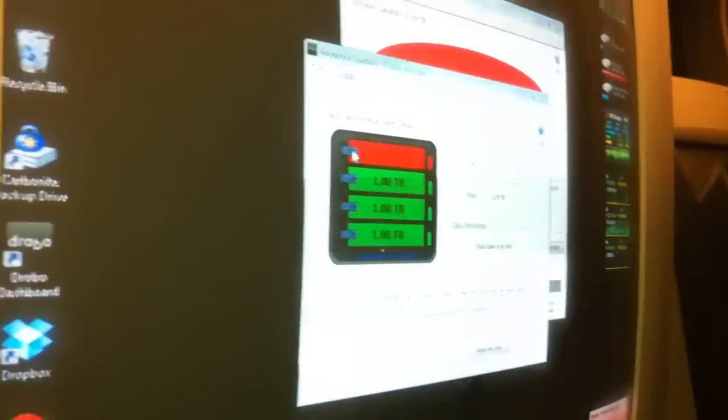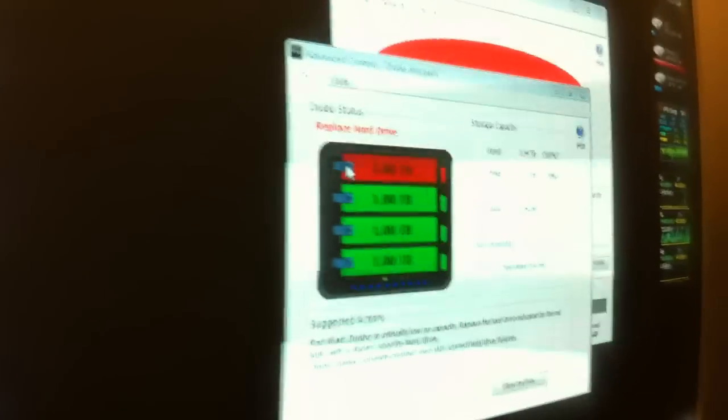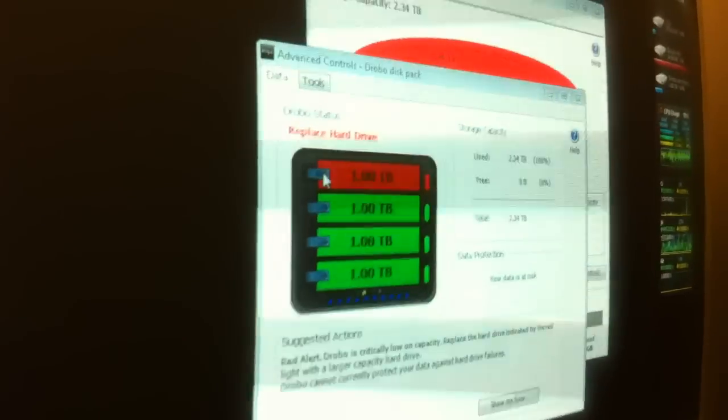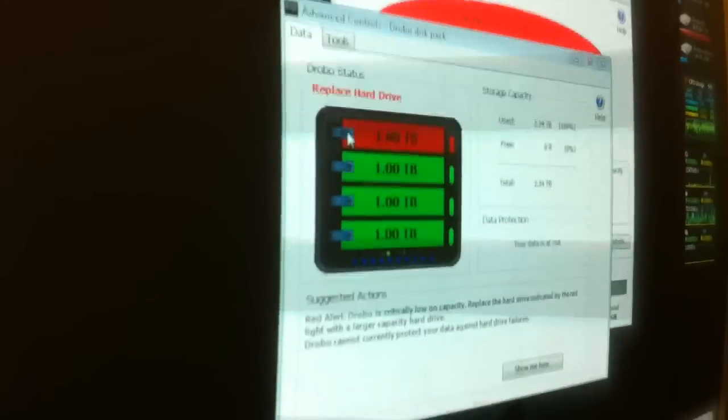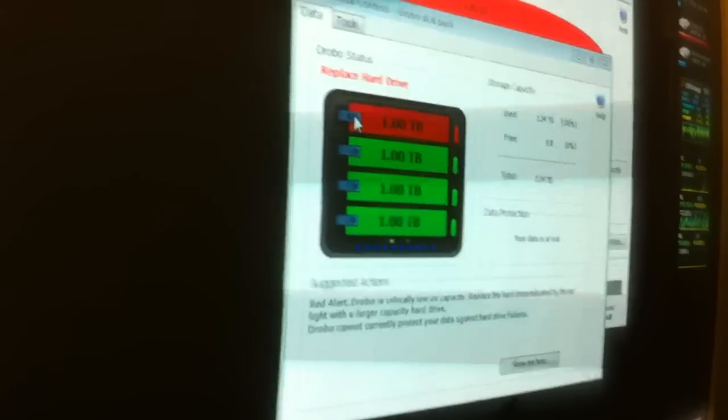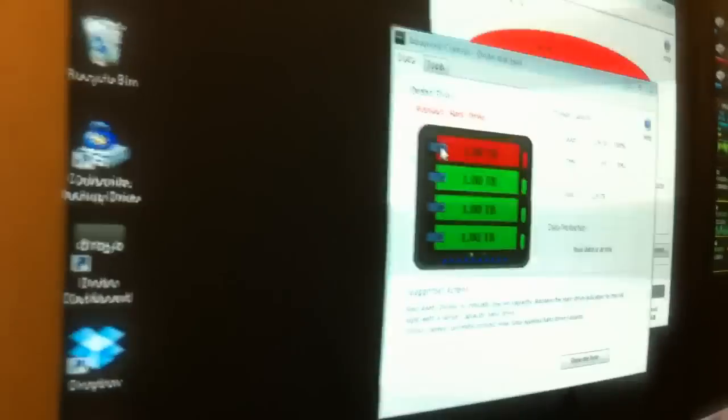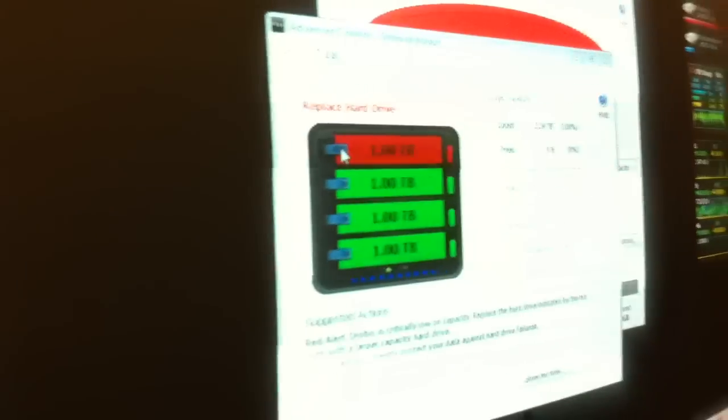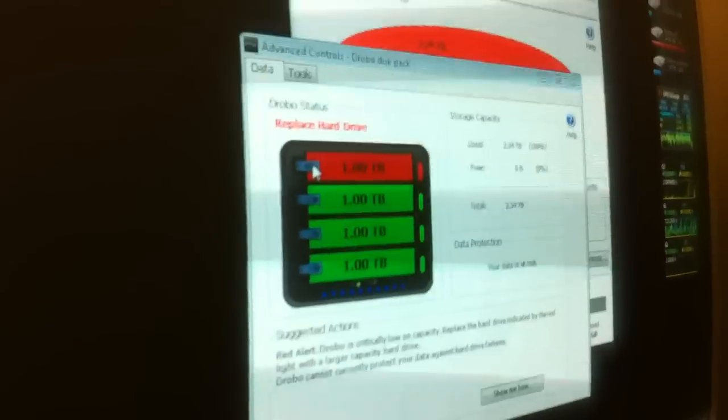You can see up here, this one's showing red. It'll probably take a few seconds here for it to recognize the new drive. But then it'll start to transfer data back onto it.